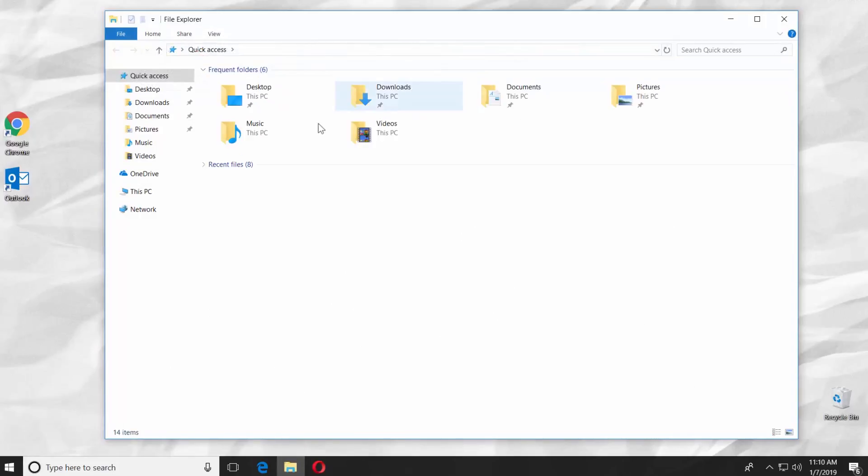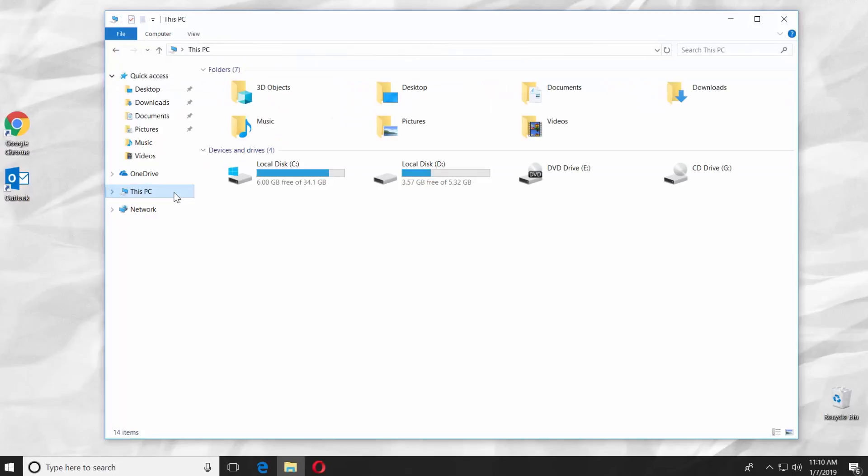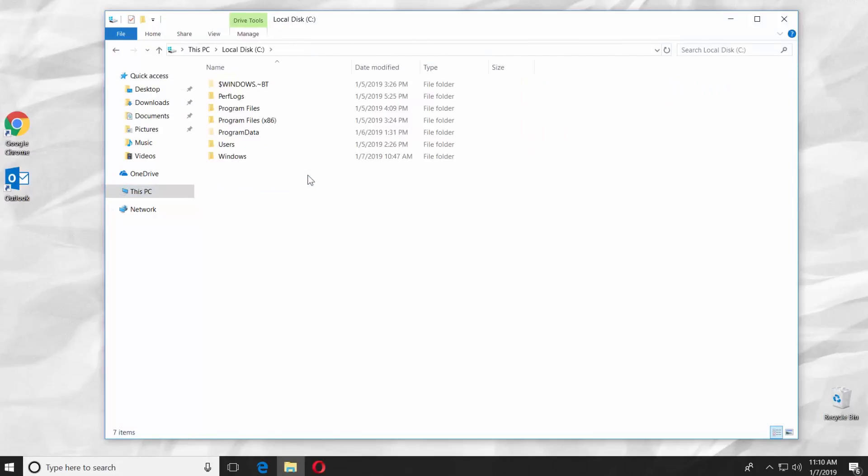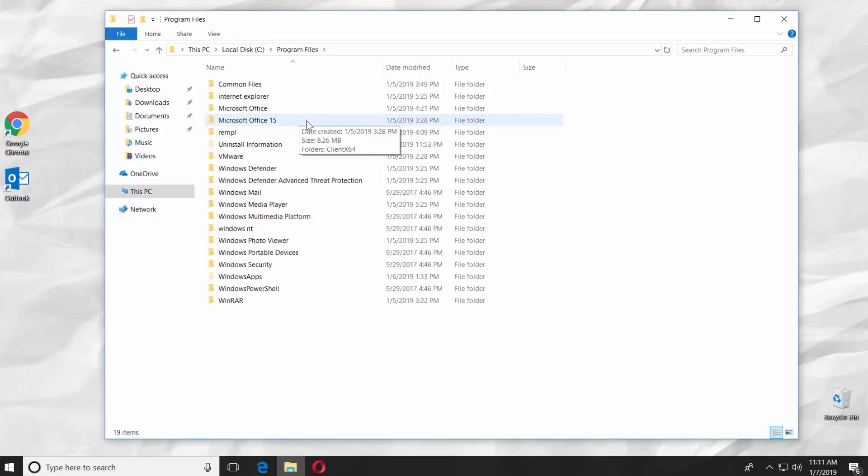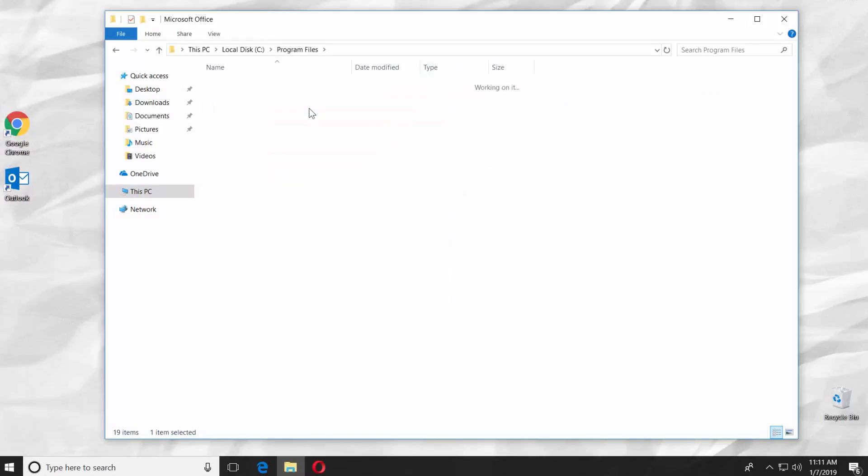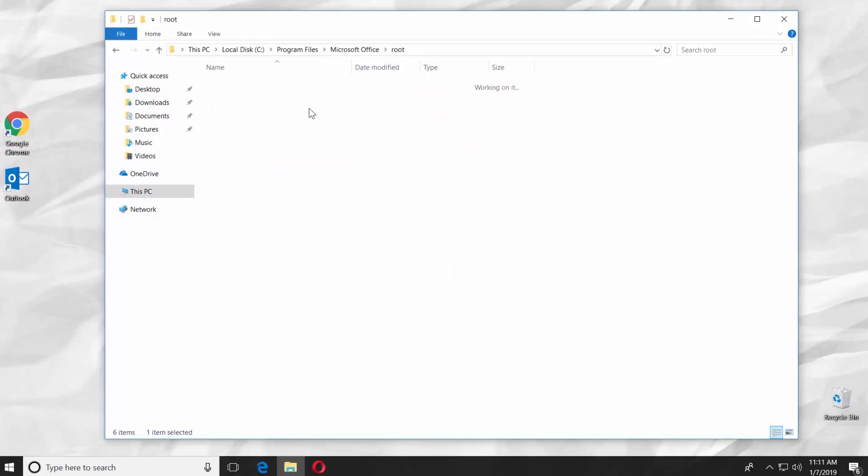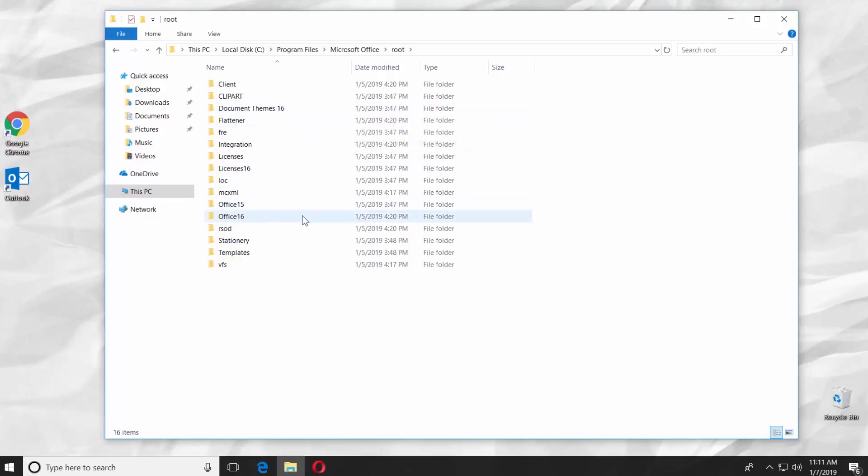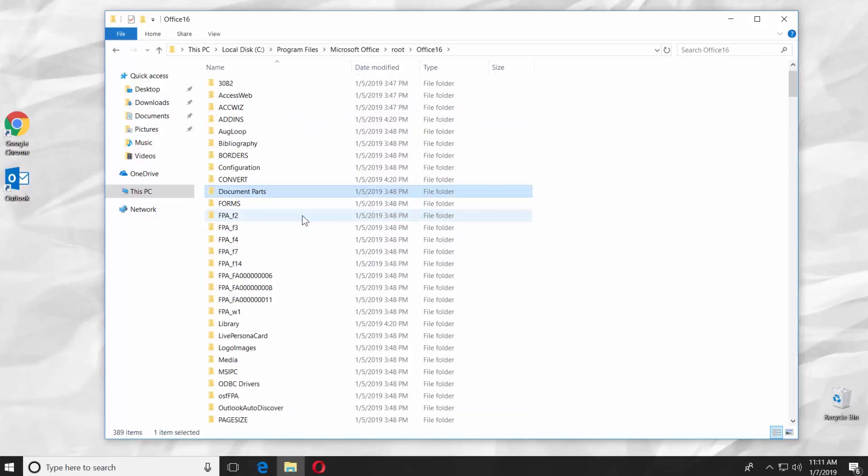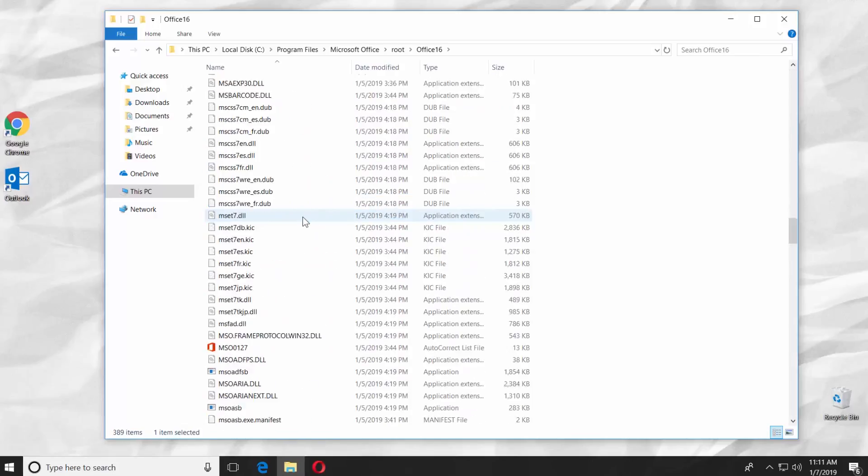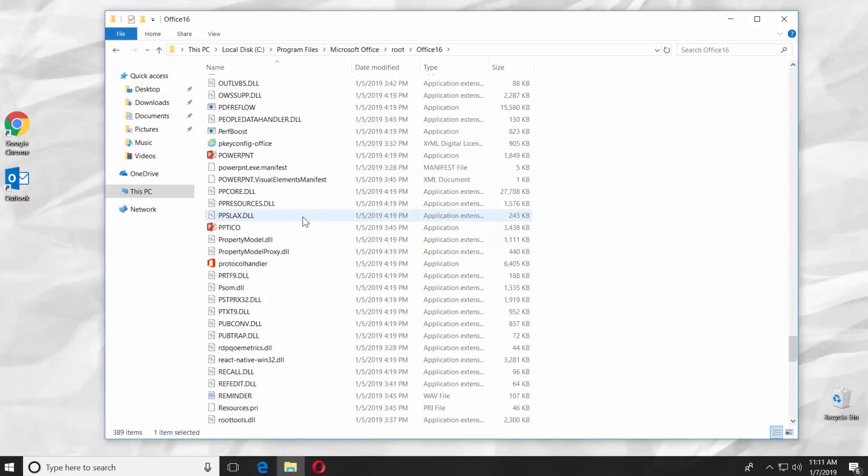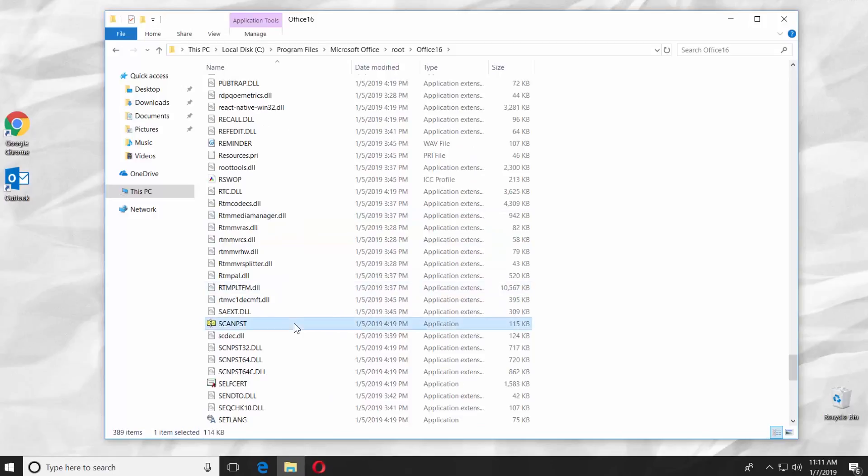Go to This PC. Go to System Drive. Open Program Files folder and go to Microsoft Office App. Open the root folder and go to Office 19 folder. Scroll down and look for the Scan PST file.